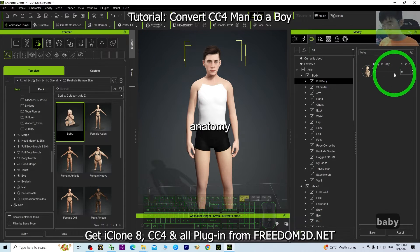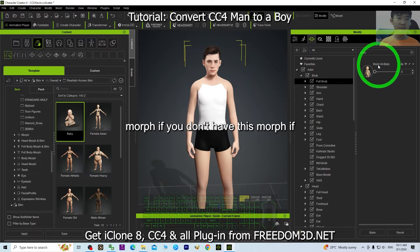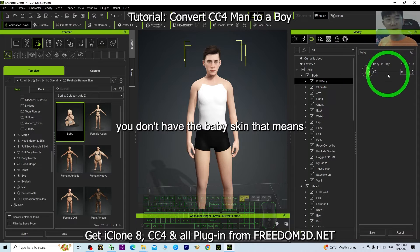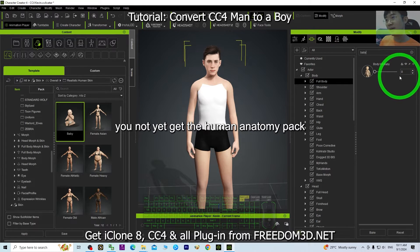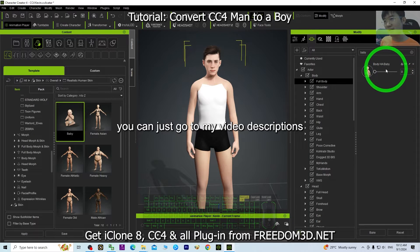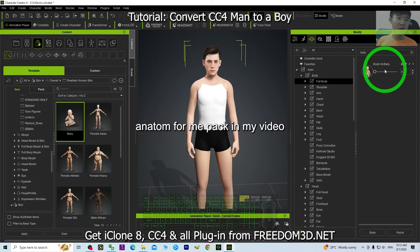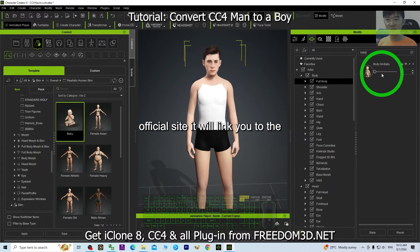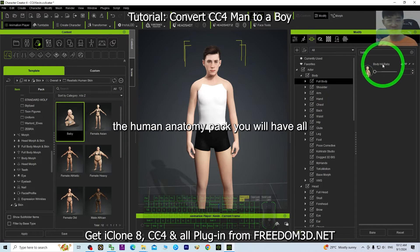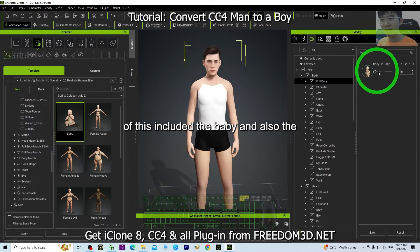If you don't have this baby morph or the baby skin, that means you haven't installed the Human Anatomy Pack yet. You can go to my video description — I've already put the link to the Human Anatomy Pack there, which will take you to the official site. Once you install it, you will have all of this included: the baby skin and the baby morph.